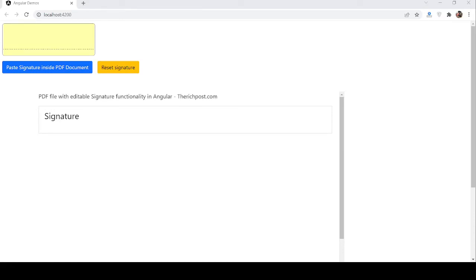Hello guys, welcome back to my channel. This is Arjun, hope you are doing great. In this working demo I am going to show you how to write a signature inside a PDF document with Angular. Before showing the working demo, please watch the video till the end and subscribe to my channel for the latest Angular updates.